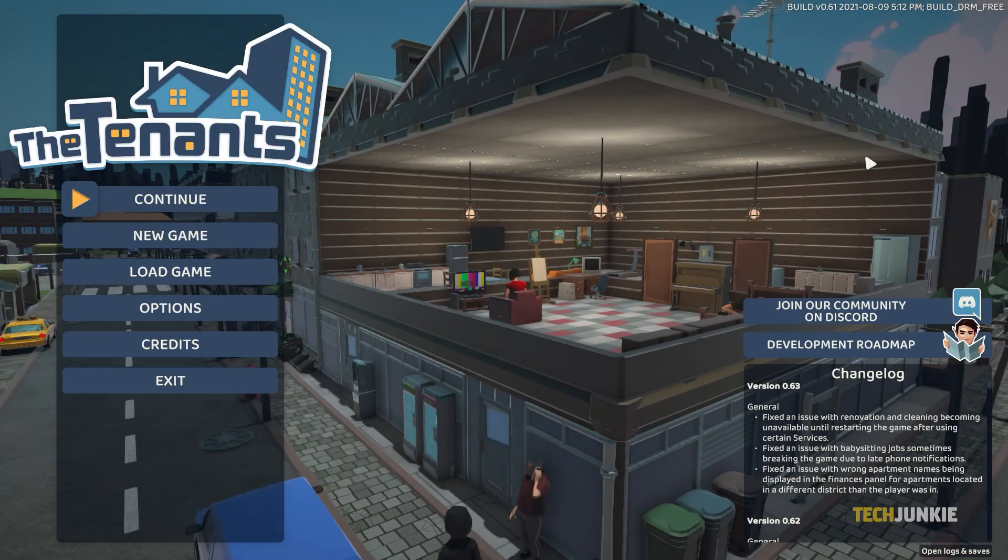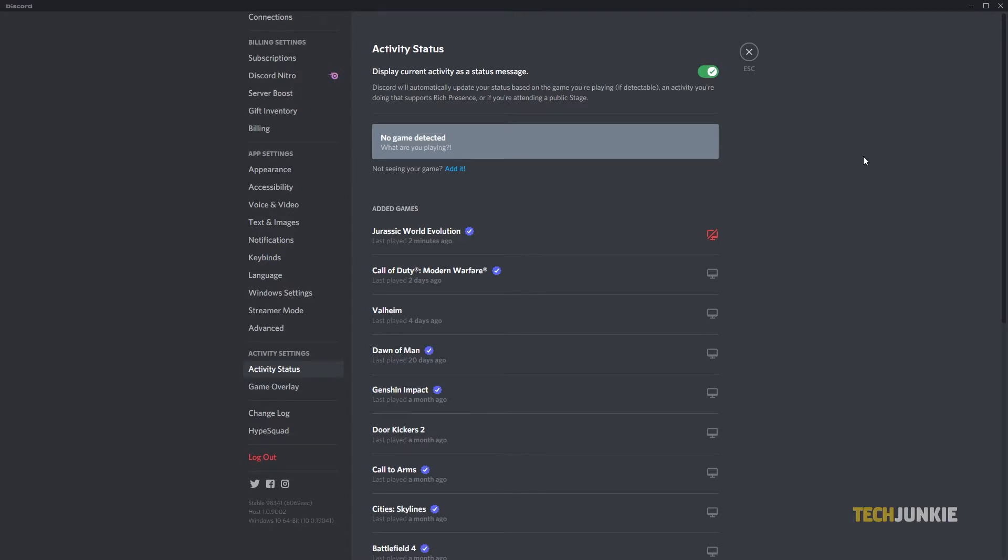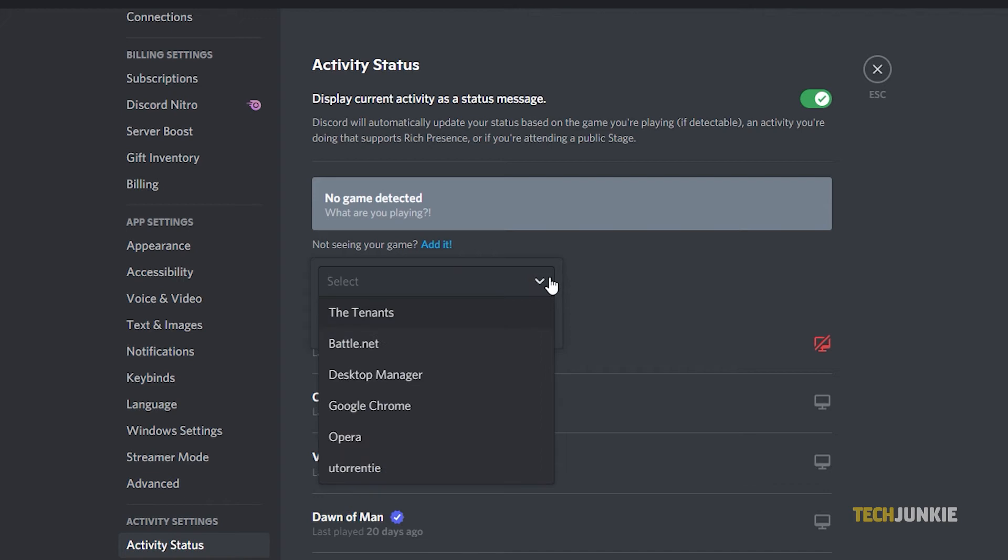Start the game, then Alt-Tab back into Discord's settings menu. If it doesn't automatically detect your game at the top of the page, click on Add it, then select your game from the drop-down menu listing currently running apps.